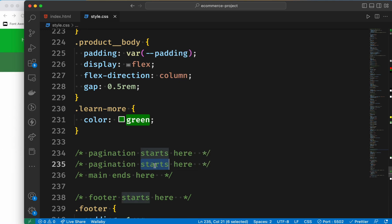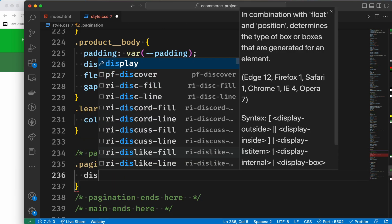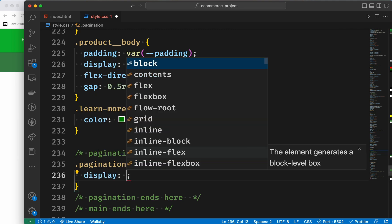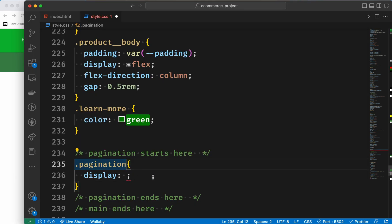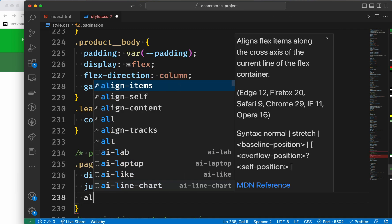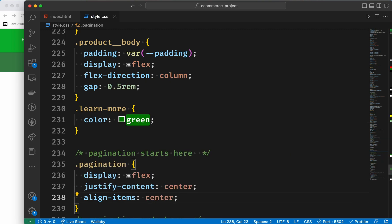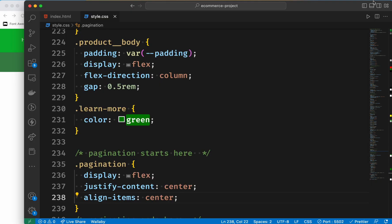For the pagination class, we can use display flex. It will be centered — I think it's a little center. We can use flex center for the button. For the parent, set display flex, then justify-content centered, and align-items centered.